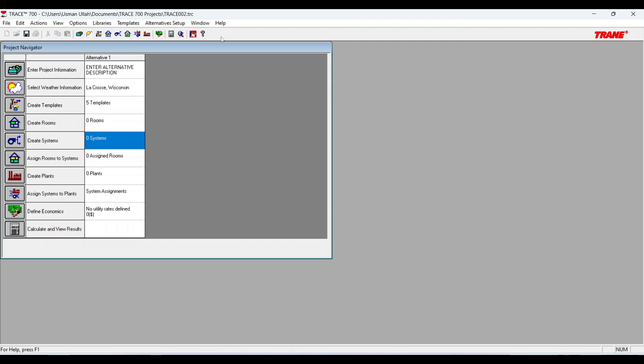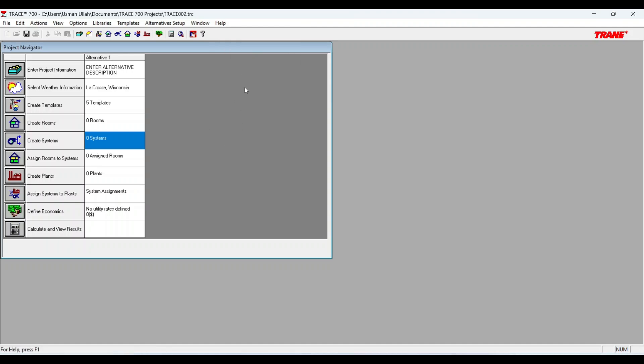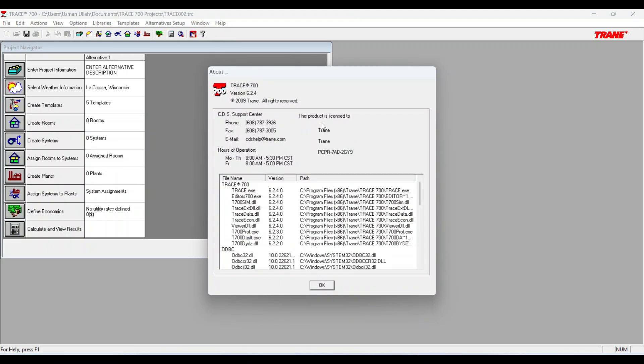Here you can also check your license status. This product is licensed. This is the serial number. This is completely correct.